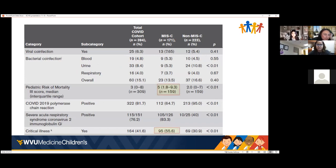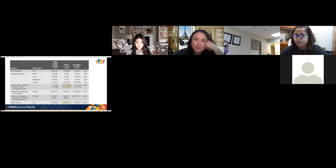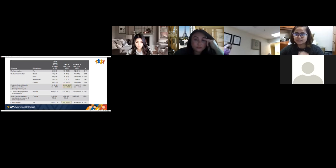The pediatric risk of mortality score was higher in the MIS-C group, and the rate of being critically ill was higher in MIS-C. Definitely MIS-C is way more complicated — a worse outcome following COVID than acute COVID illness itself.